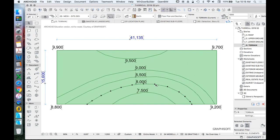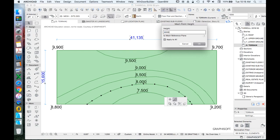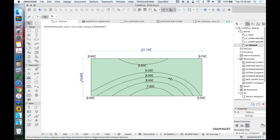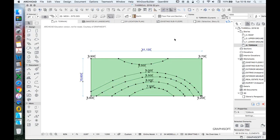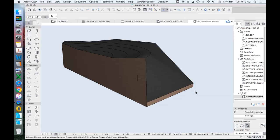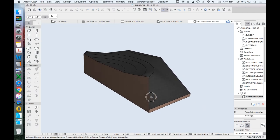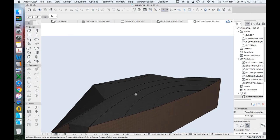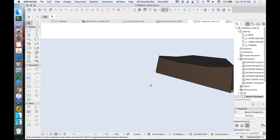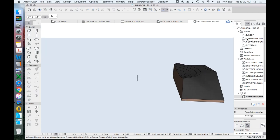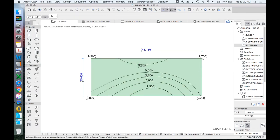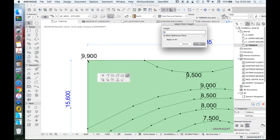After applying heights to all contour lines, the corner nodes still need to be done. Check in 3D — right-click > 'show selection/marquee in 3D' — and the edges look very wrong even if the middle looks right. For corner nodes, left-click each corner individually but do NOT press 'apply to all' — do one at a time. Enter the spot level value for that corner, for example 9,900.